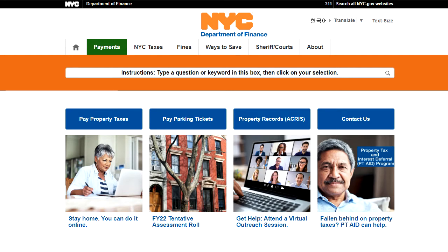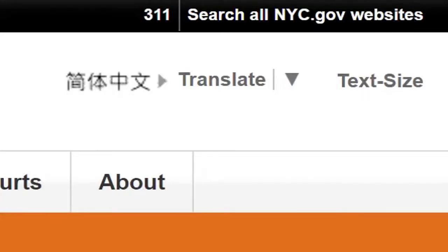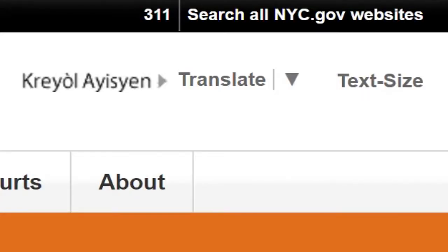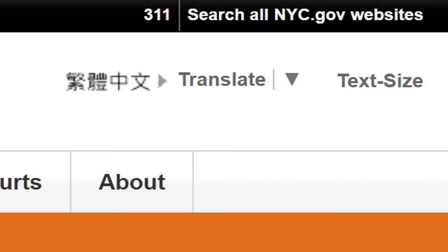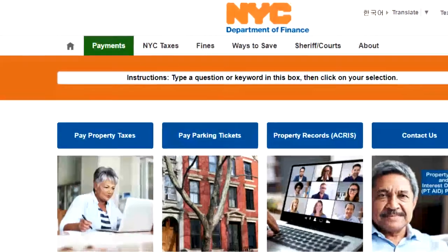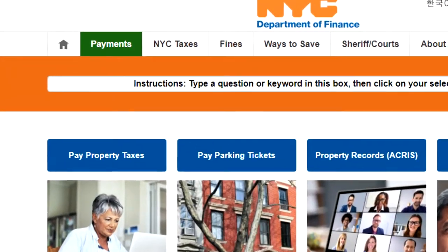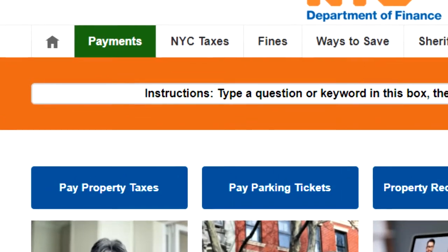Now let's take a look at the home page. Notice on the top there are multiple tabs for services, including NYC taxes and Ways to Save. On the top right-hand corner, you can select a language to read the website in by clicking on Translation, and you can increase the text size. Below that, we have a search box where you can type in a question or a keyword, and it will take you right to that topic.